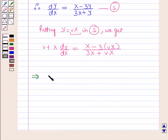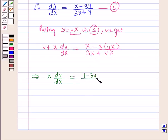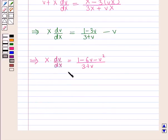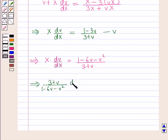This further implies X·dV/dX = (1 − 3V)/(3 + V) − V, and on solving: X·dV/dX = (1 − 6V − V²) / (3 + V). Separating the variables V and X: (3 + V) / (1 − 6V − V²) dV = dX/X.